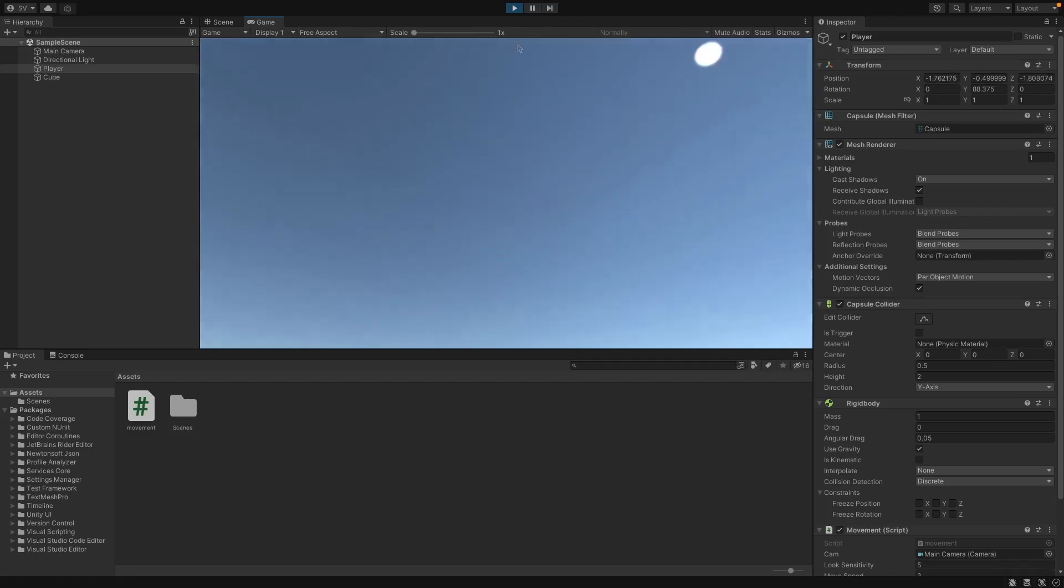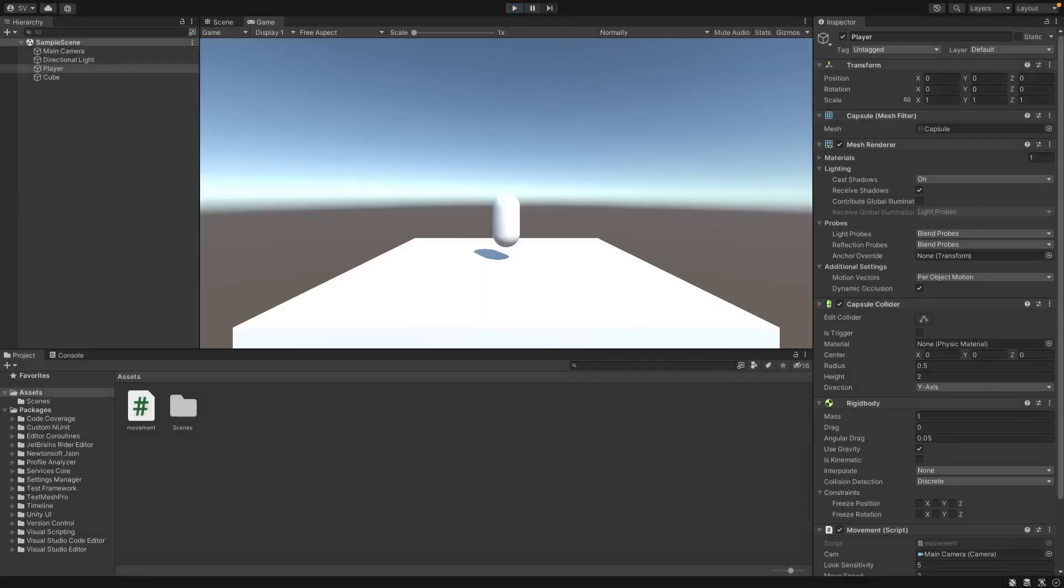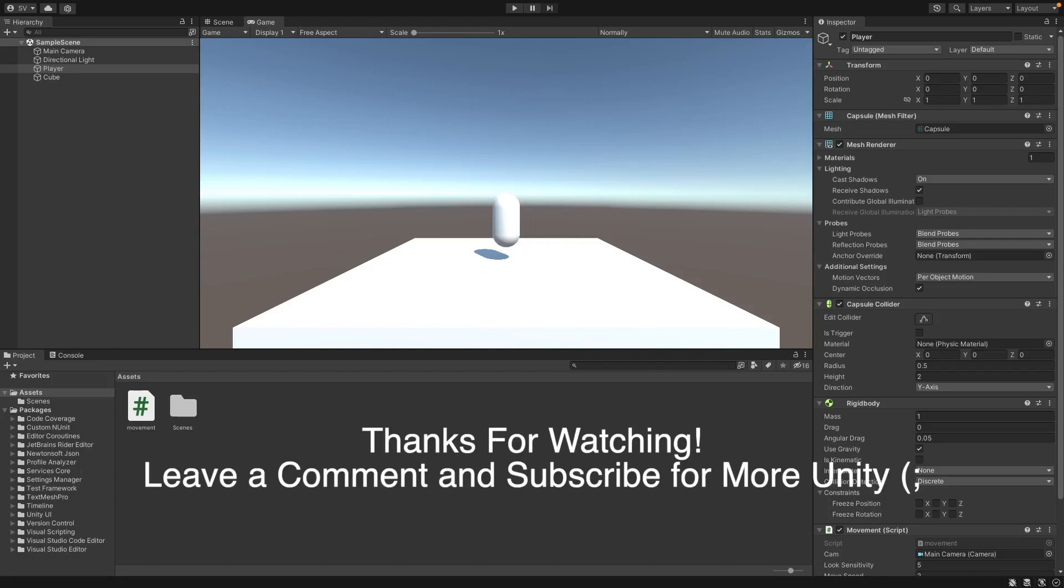And this is it, so thanks for watching. If you have any issues with anything working leave it in the comments below and I'll reply to everything. I'll leave the code in the description below as well as a project download, so thanks for watching. Make sure to subscribe and leave any other tutorials you'd like to see in the comments. Thanks, see you in the next video.